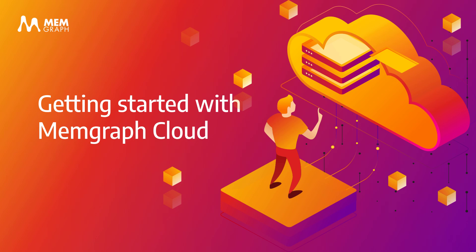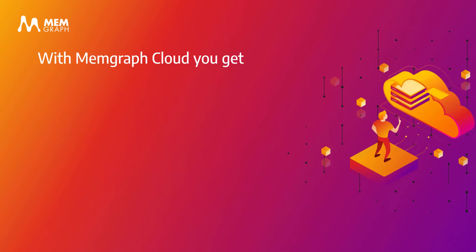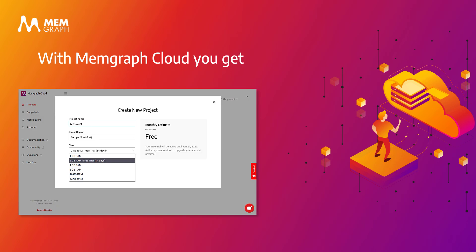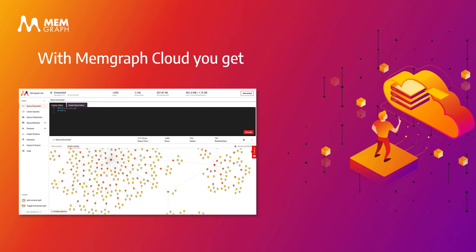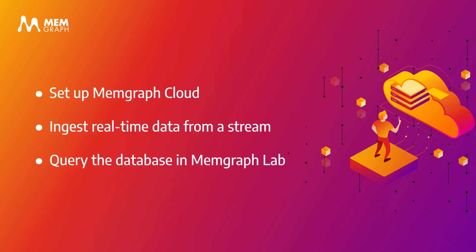If you were looking for a cloud solution for your graph problems, look no further. Memgraph Cloud offers a graph database with no need for installations. With Memgraph Cloud you get a wide range of available RAM power, MAGE, an open source repository that contains graph algorithms and modules for solving your most complex graph riddles, and Memgraph Lab, an in-browser graphical user interface that allows you to connect to streams, build your own procedures to extend Cypher query language, execute queries and visualize data.